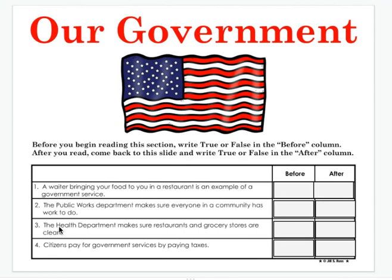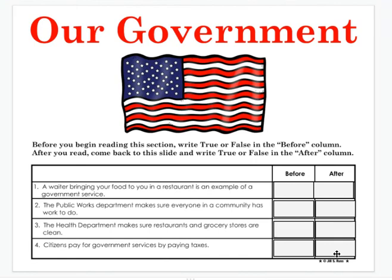Number 3: The health department makes sure restaurants and grocery stores are clean. True or false? Number 4: Citizens pay for government services by paying taxes. True or false? After we read, you're going to come back and figure out if your guess was true or false to see if you were right or wrong.